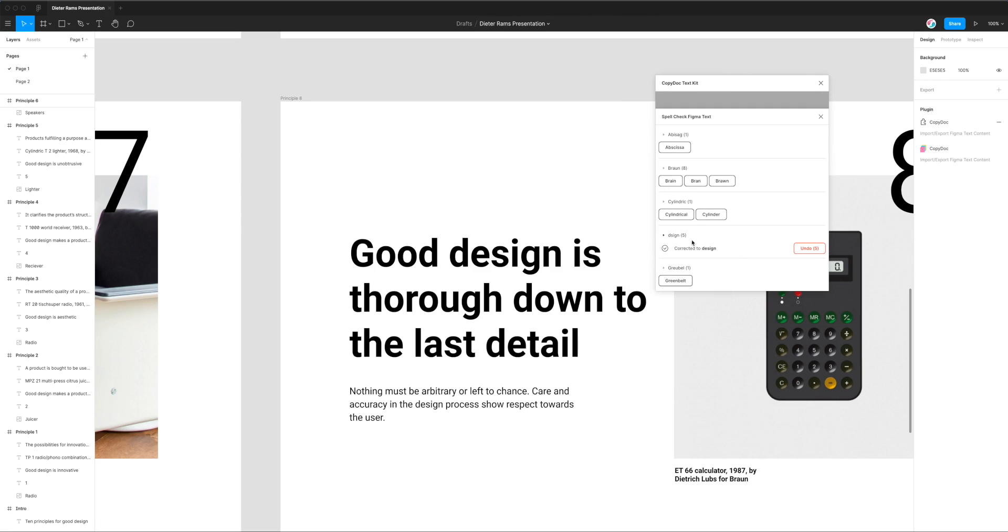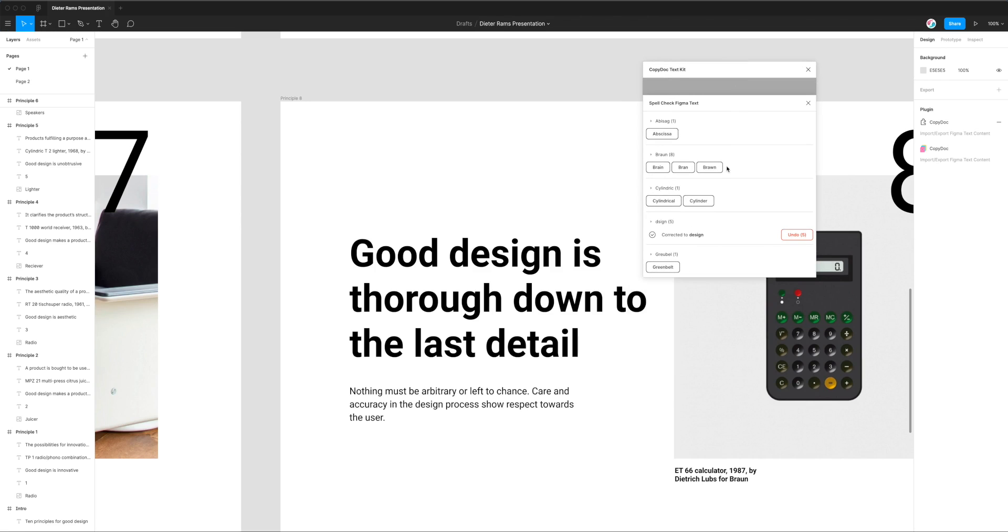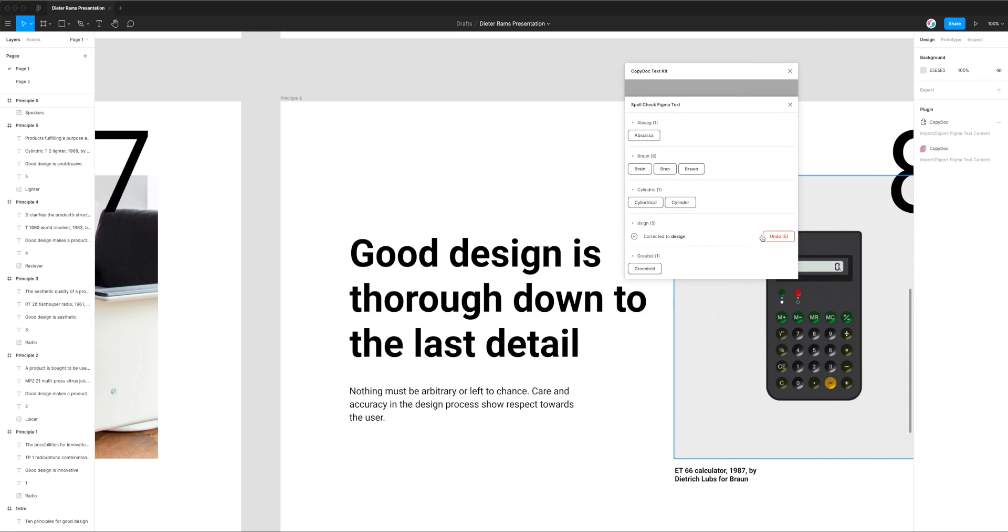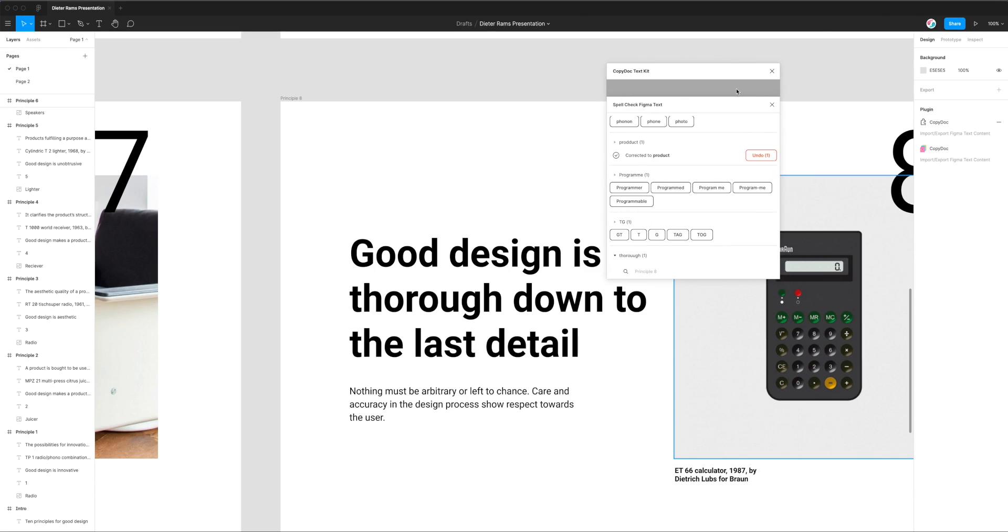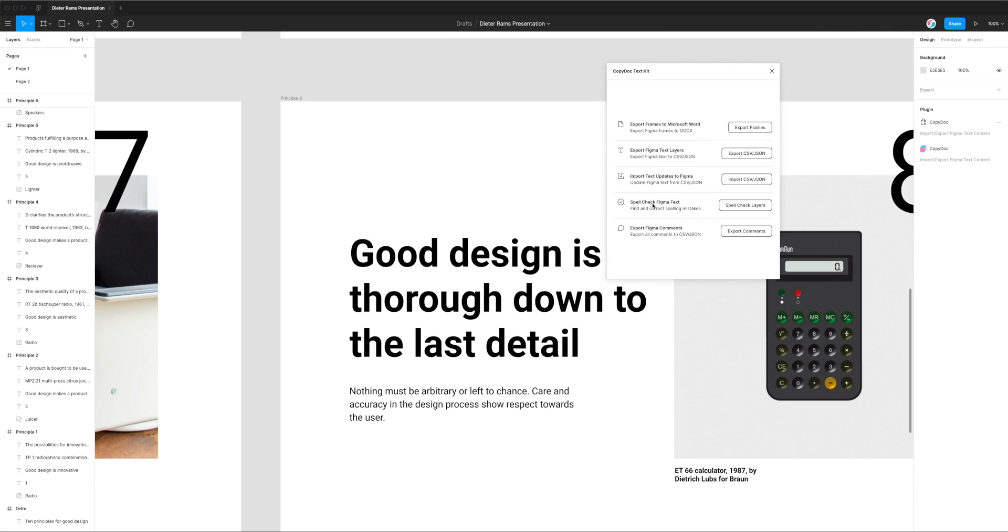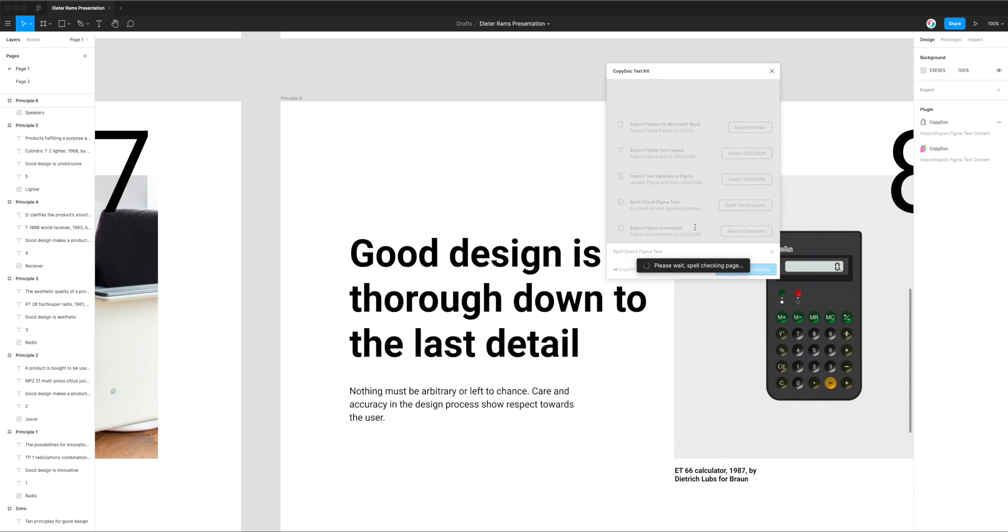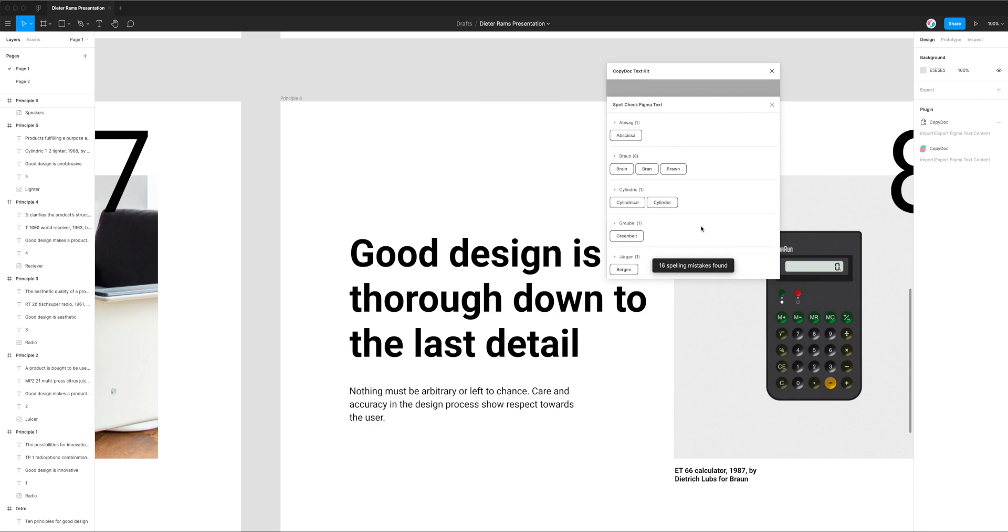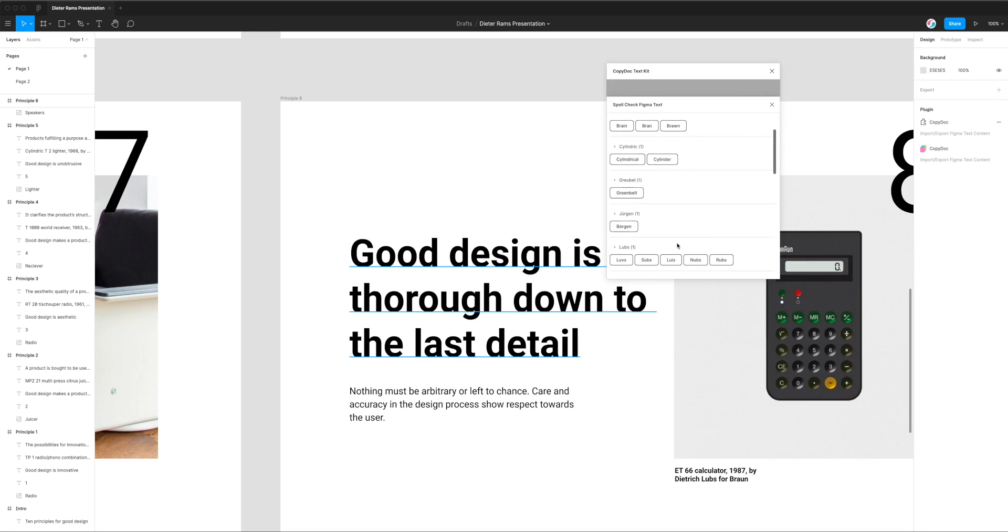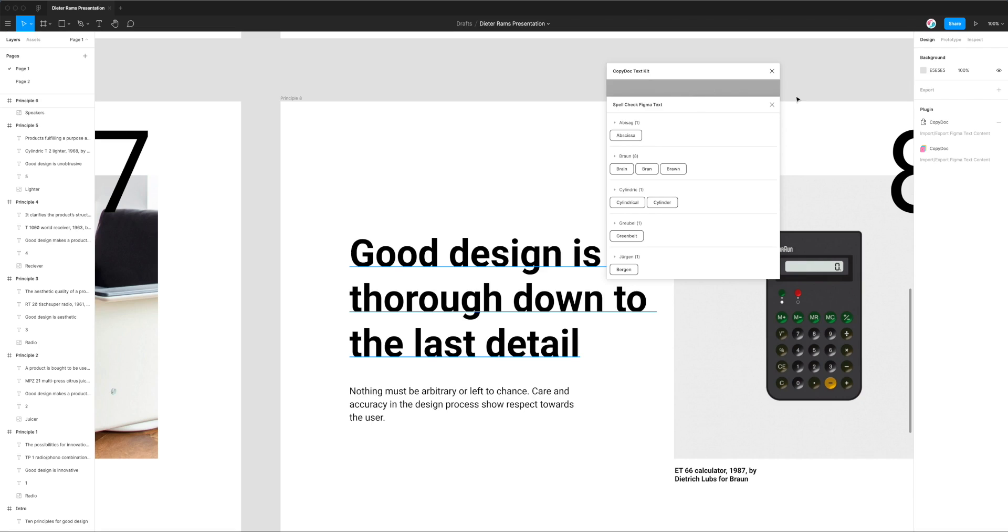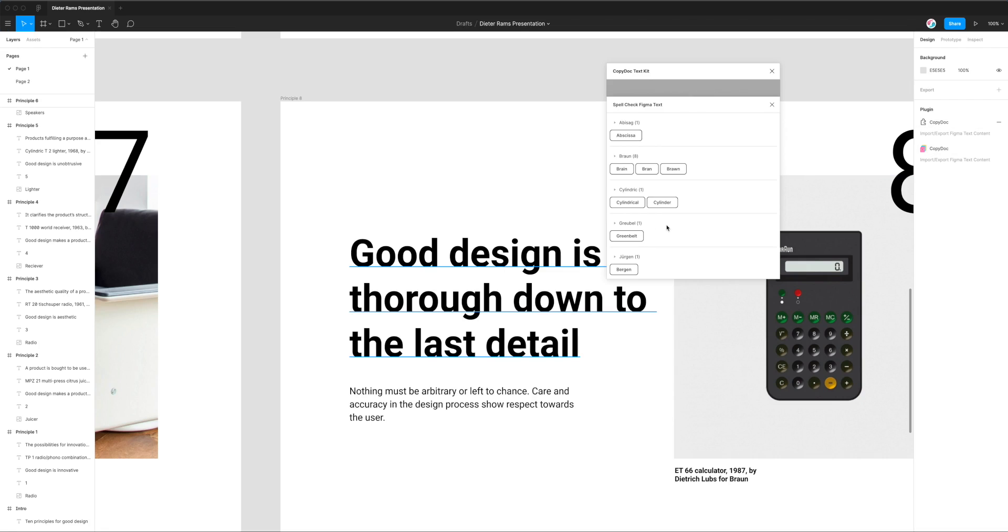You can basically use it to correct a lot of spelling mistakes in Figma at scale. You can see how quick it can be and how quick it works. Because we've corrected these ones now if I was to jump out of that and then spell check my Figma text layers again by clicking on the spell check layers and rerun that search, I'm just going to click find spelling mistakes one more time. This is going to spell check all the layers in Figma again. This time it's only found 16 mistakes and that's because we already changed the errors in the previous round.